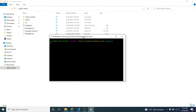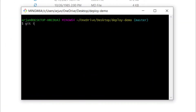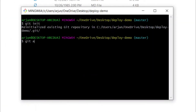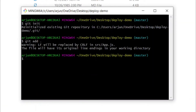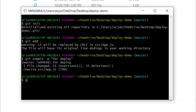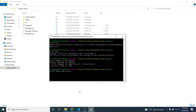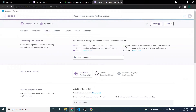Type 'git init', then 'git add .' to add all the files. Now commit with a message like 'deploy', or any commit message you like. Then we need to add the remote origin, so type 'git remote add origin' and we'll need to create the remote repository on GitHub.